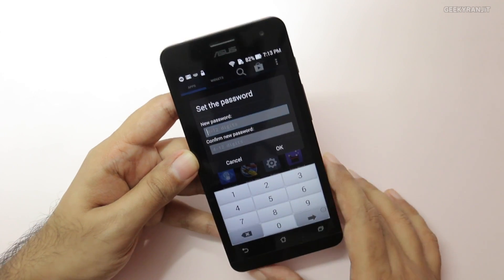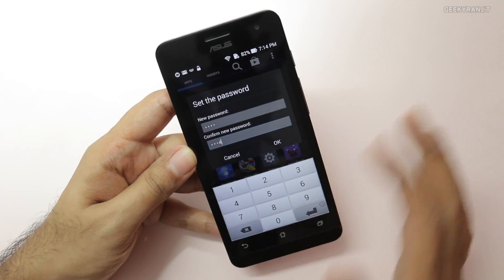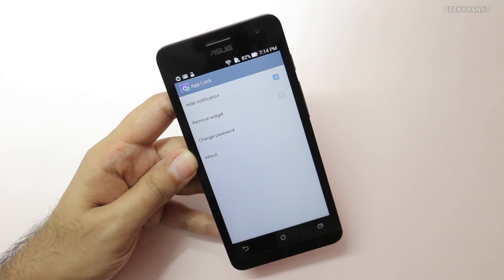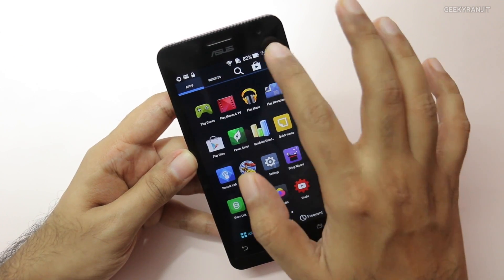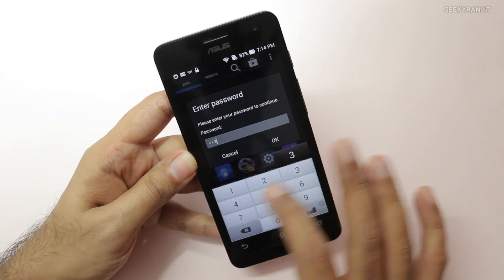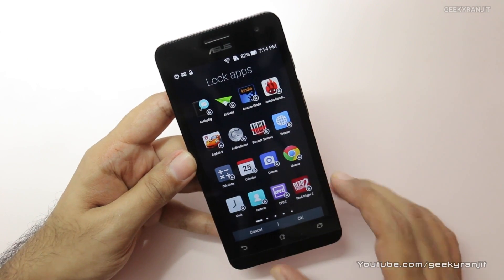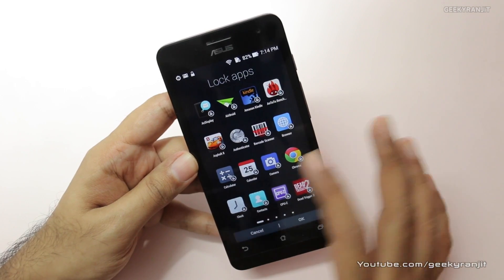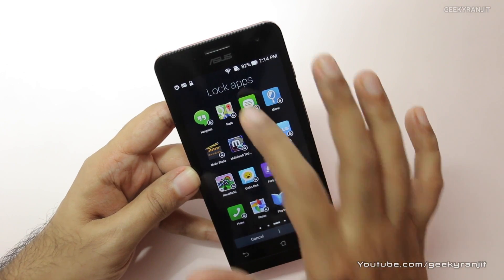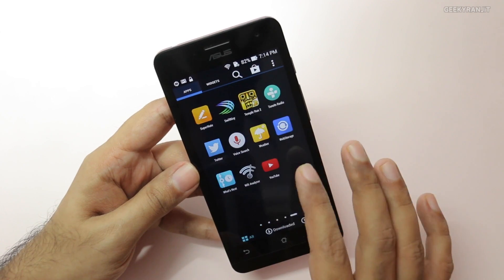There is also an option to lock apps. Go to lock app settings, set up a password — for example, 1-2-3-4 — and save it. Now when you use the lock apps option it will ask you to enter that password, and once authenticated all your apps are displayed and you can choose which ones to lock.